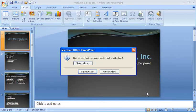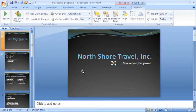PowerPoint will now prompt you as to whether you want this sound to begin automatically — so as soon as the slideshow begins the music will start playing — or when clicked, giving yourself a little more control as the presenter as to when the music begins. In this scenario, I'm going to choose automatically.